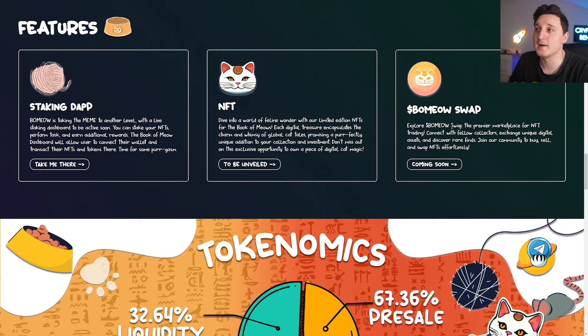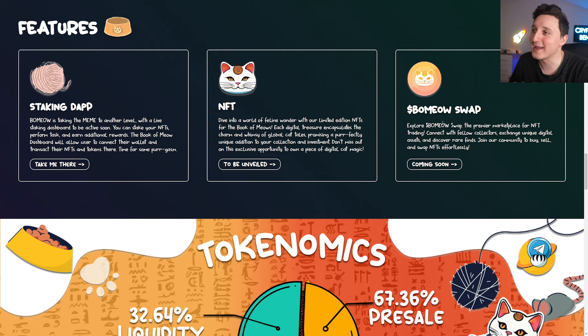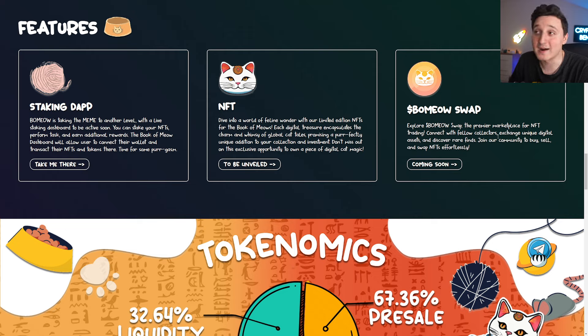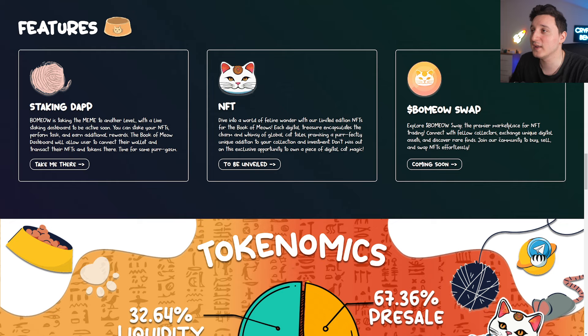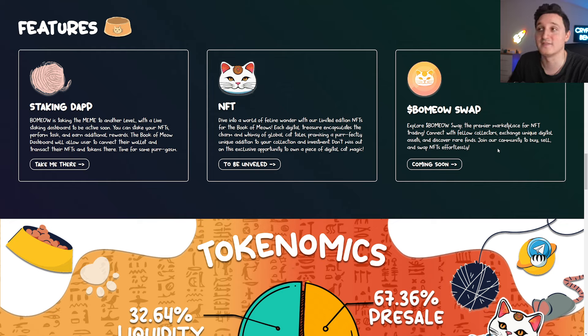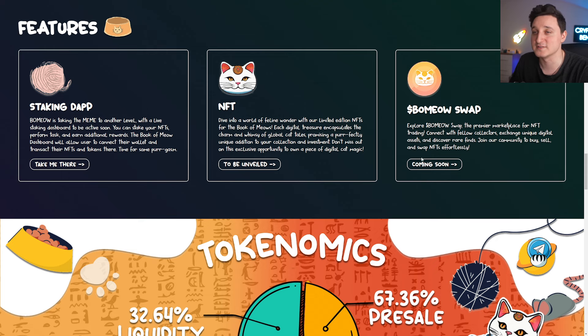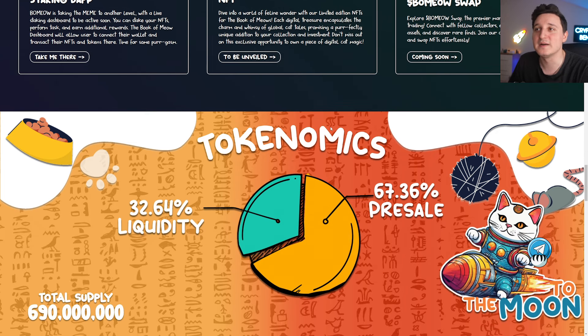We got NFTs and we got the swap also. BaMeow swap, the premier marketplace for NFT trading. Connect with fellow collectors, exchange unique digital assets, and discover rare finds. Show your community to buy, sell, and swap NFTs effortlessly. So yeah, coming soon.